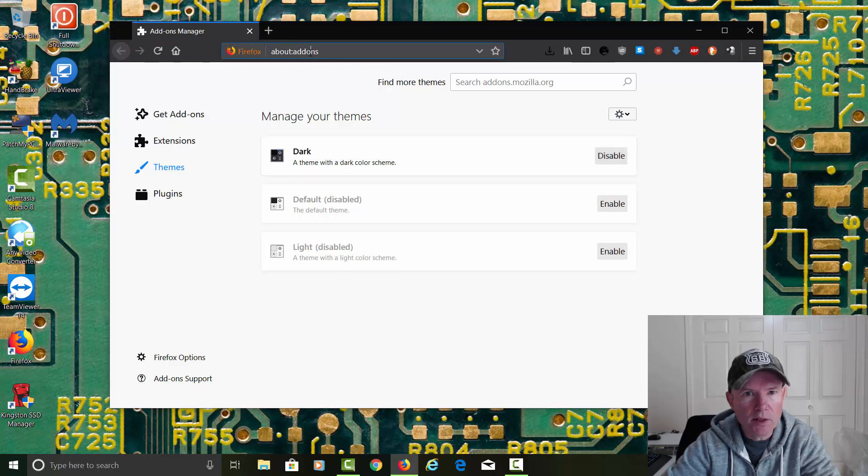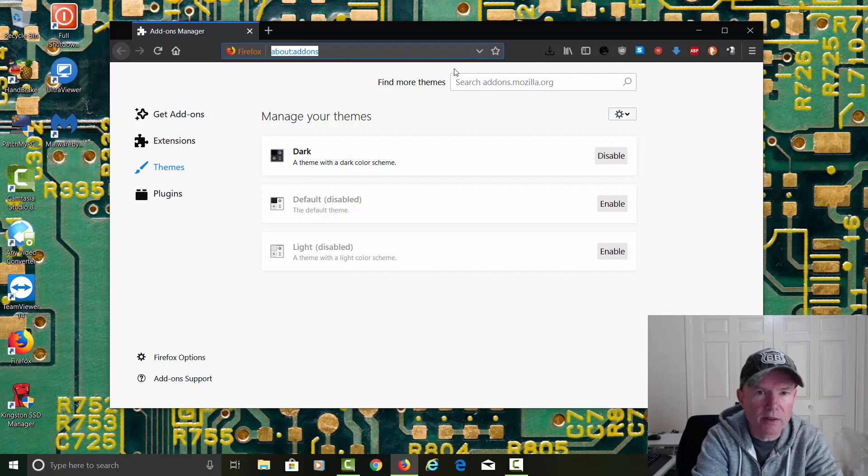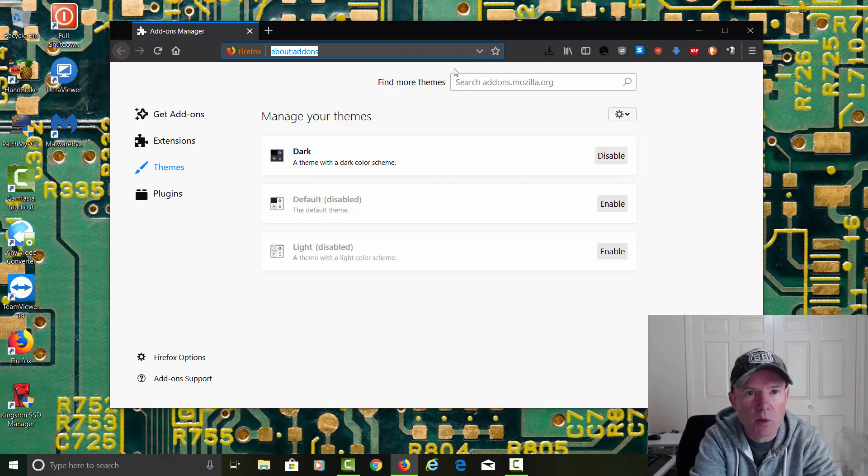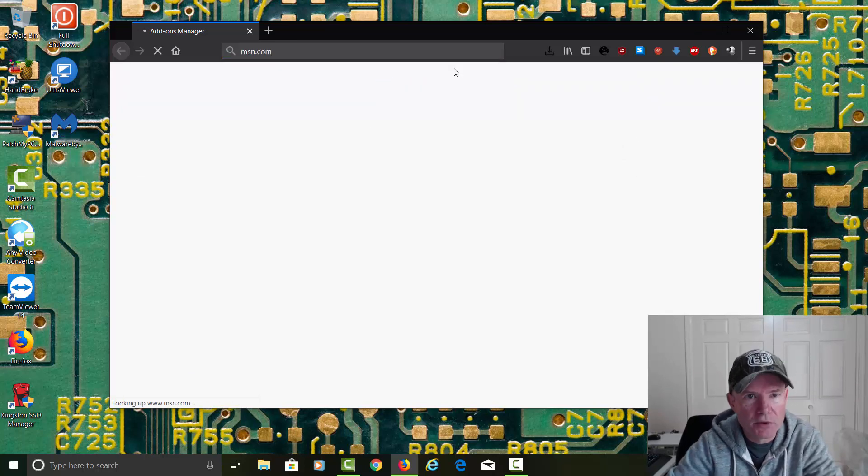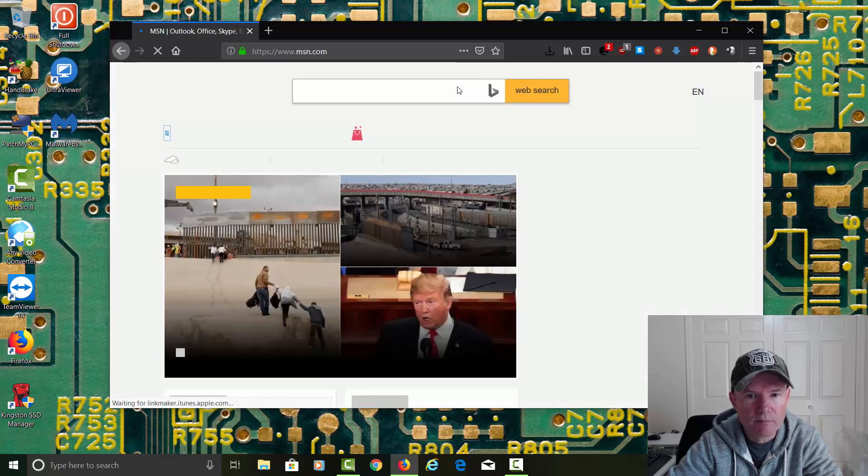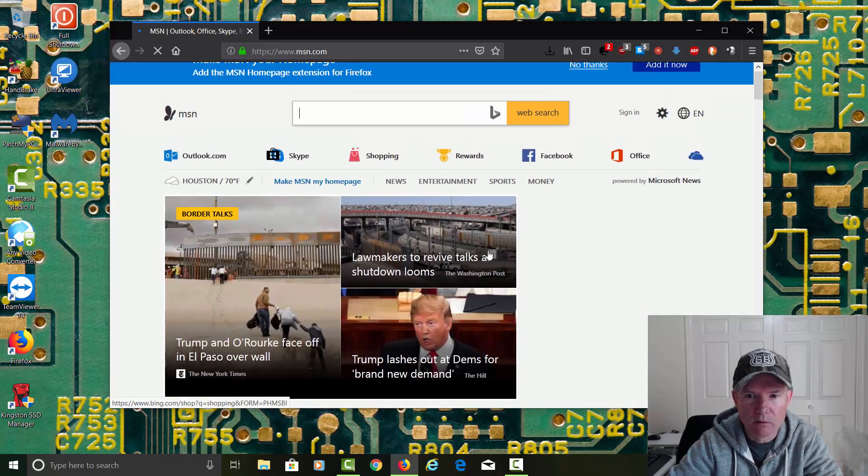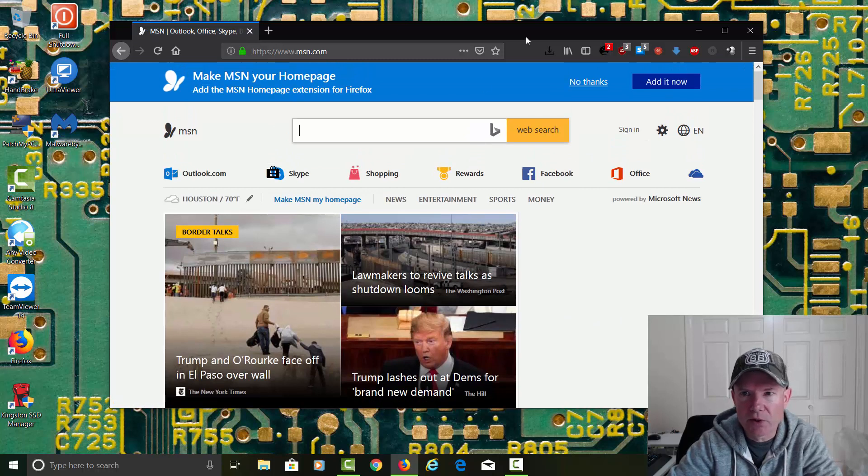Now, if you go over here and you type in any website that has a white background, it's going to show up white still because it's determined by the website itself. Right here it's all light, but up here it's still dark.